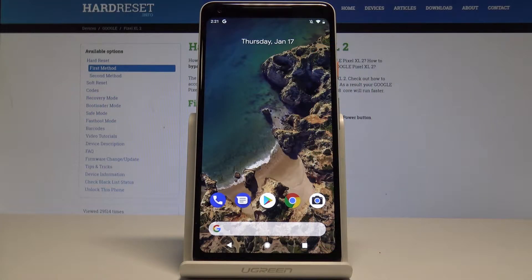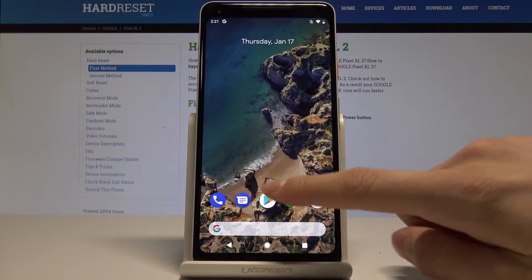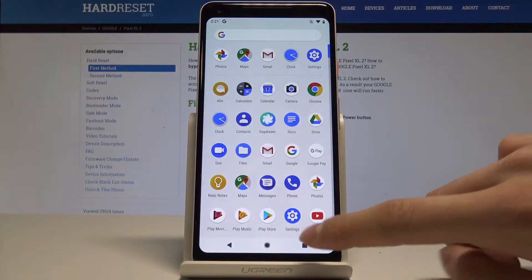Here I have Google Pixel 2 and let me show you top tricks and hidden features on the following device. Let's start with the first one.